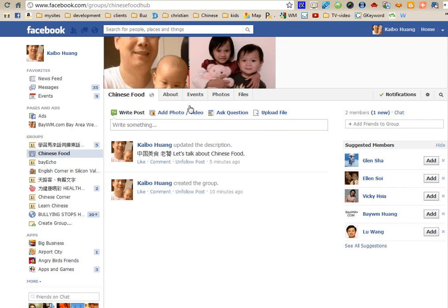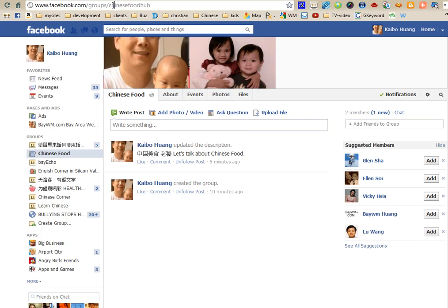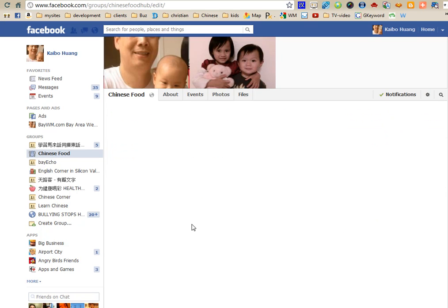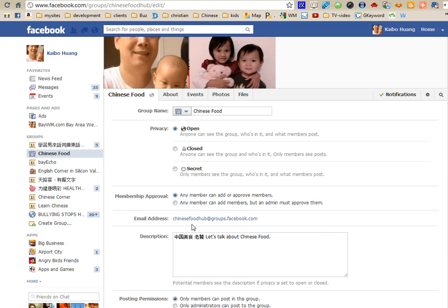So mainly, if you want a special name for your group in the URL, you need to go to Edit Group and set the group email.